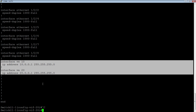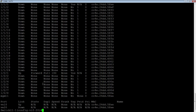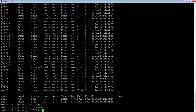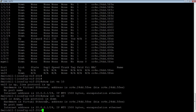If we do a show interface brief, we're going to see all of our interfaces. Right at the bottom, we see VE 10, which is up, and VE 20, which is down — there's actually nothing plugged into those. We can do a show interface VE 10 to get detail on it. We can see that it's up/up, its IP address, its MTU, etc. VE 20 is down because there's physically nothing plugged into it.